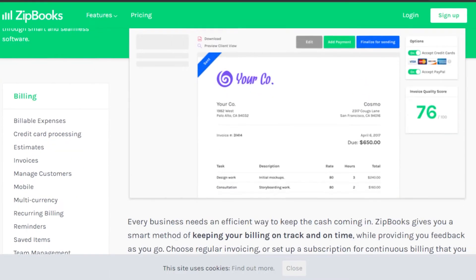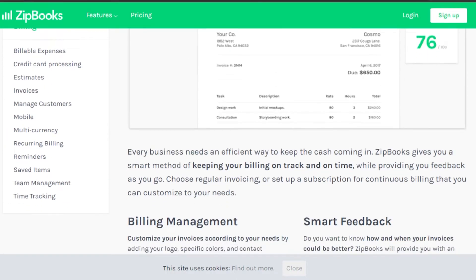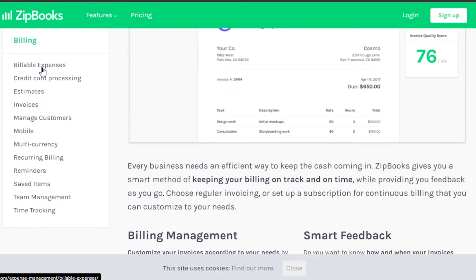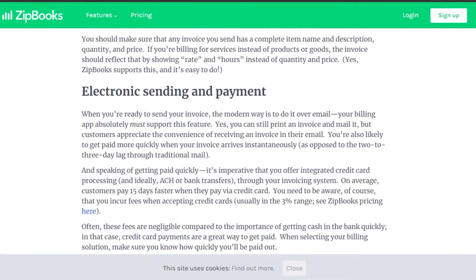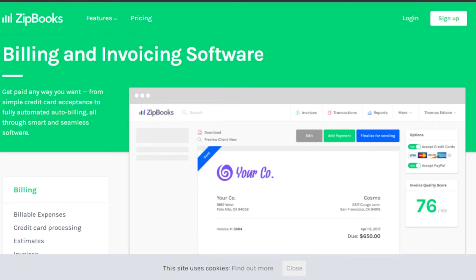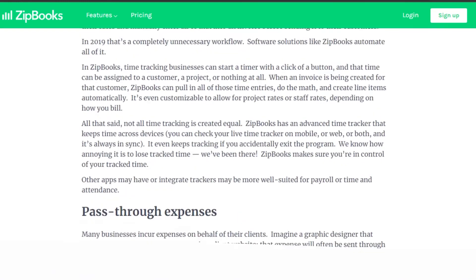In billing, you'll be able to create professional invoices and get paid on time. The billing section includes billable expenses, credit card processing, estimates, invoices, manage customers, mobile access, multi-currency support, reminders, saved items, team management, and time tracking. So with ZipBooks you're not only getting accounting and invoicing, but you can also track time and keep track of your expenses.